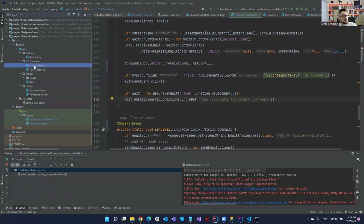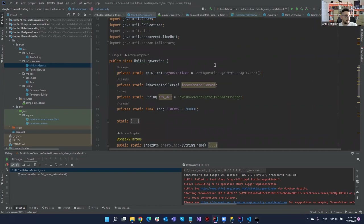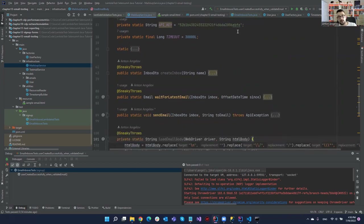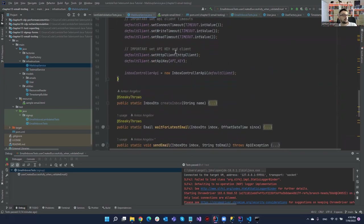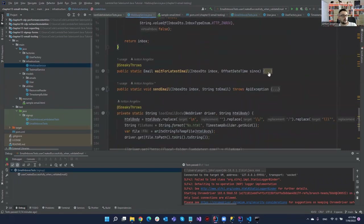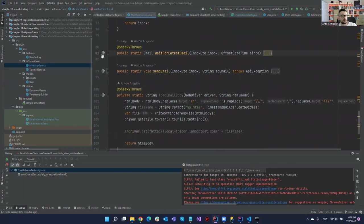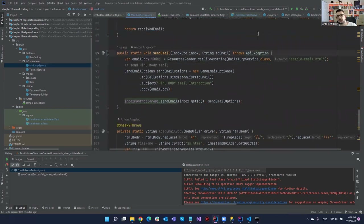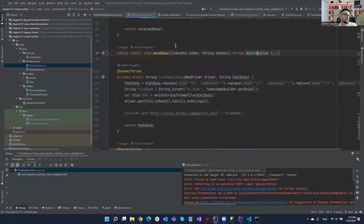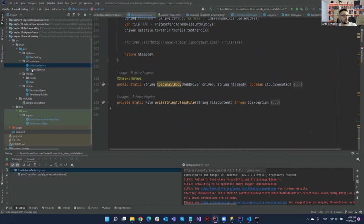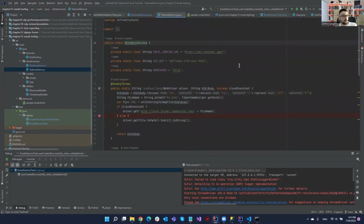This is why I abstracted the logic into a MailswerpService class. We have the default client, the inbox, the API key — which you should put in environment variables or another secure way. In the static constructor we initialized the timeouts, and then using @SneakyThrows I moved the different methods: createInbox, waitForLatestEmail — as you can see, this is much shorter because we don't set all those parameters. Then we have sendEmail. It's basically a facade for this service — another design pattern. We also have loadEmailBody and writeStringToTempFile. And we have the same facade pattern for the TestMailService.